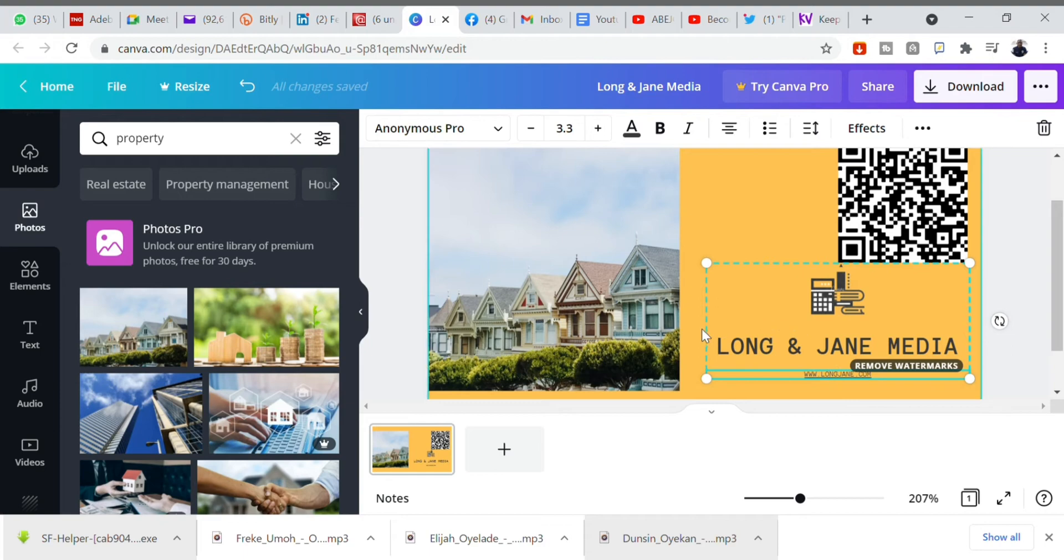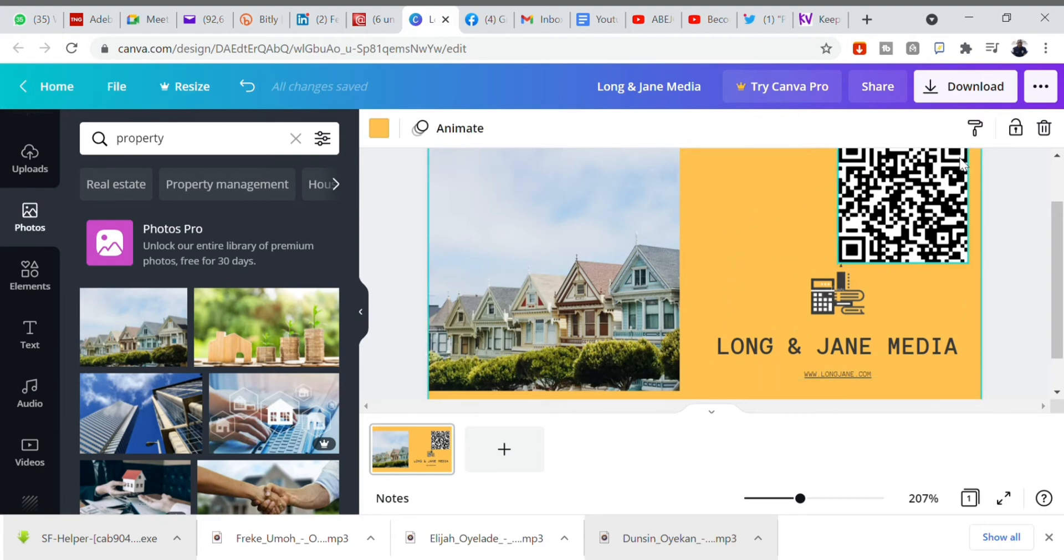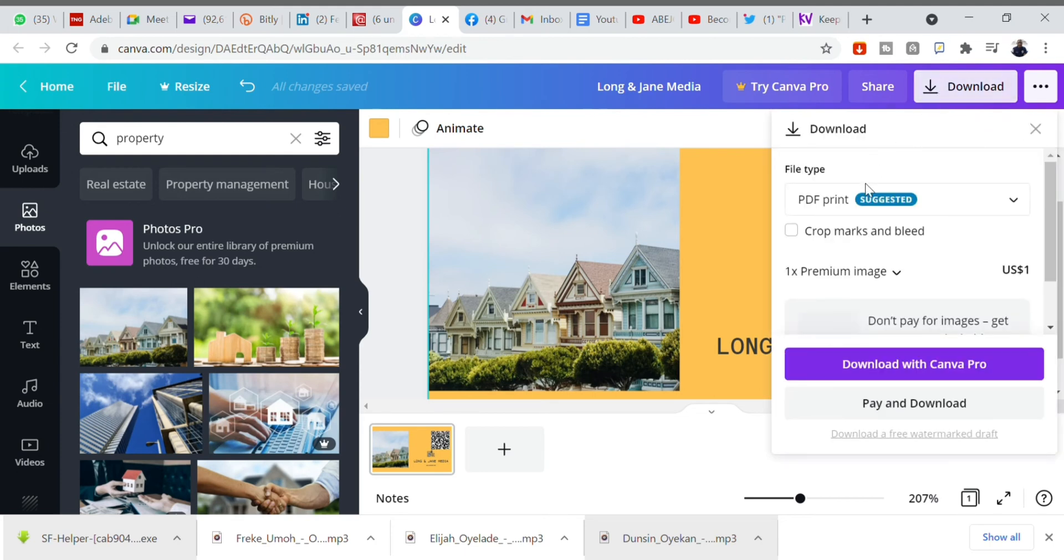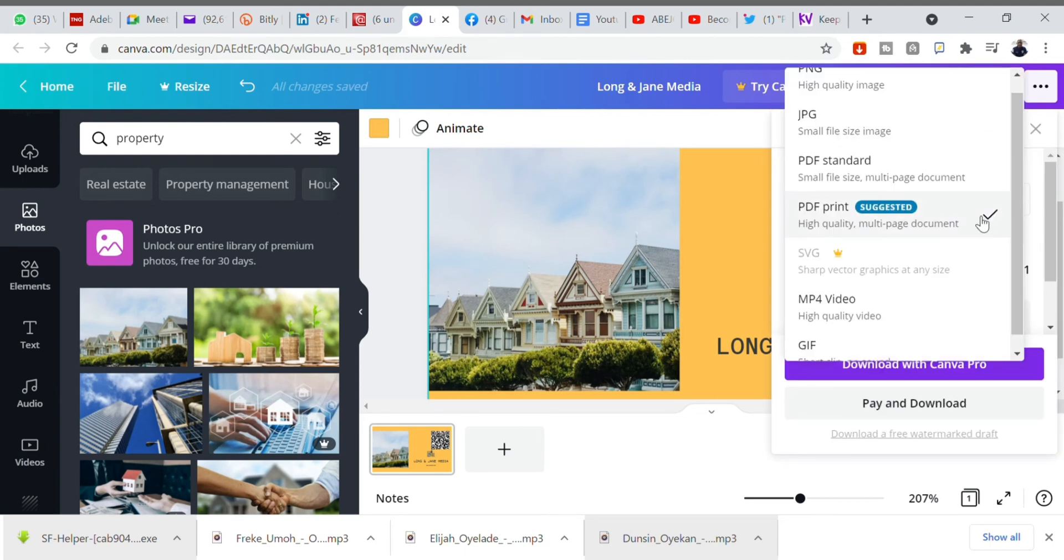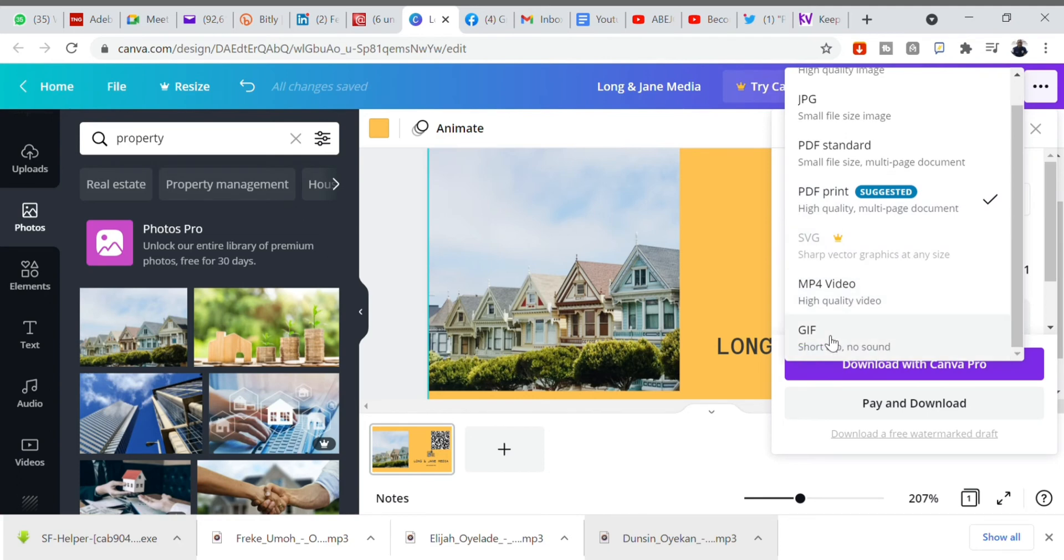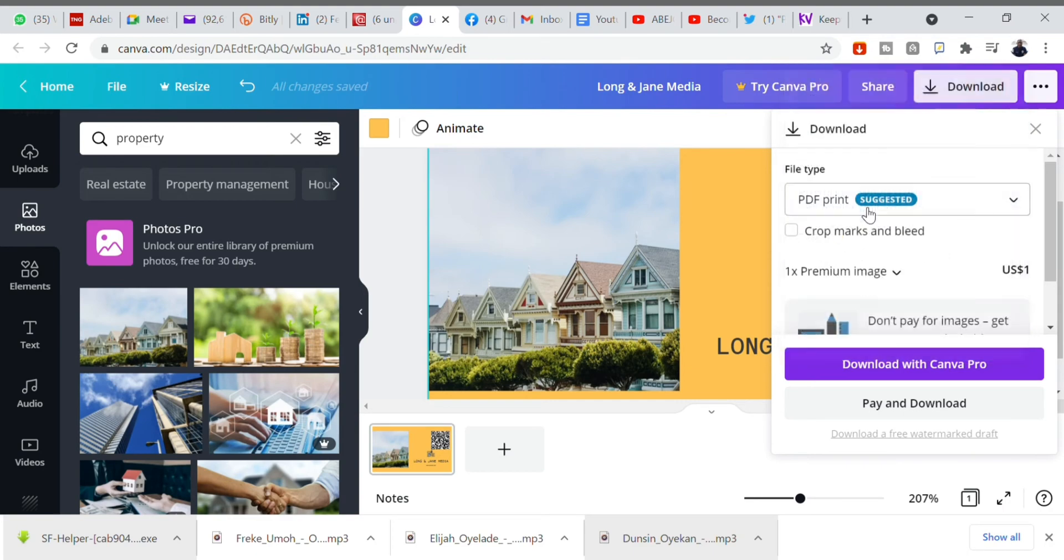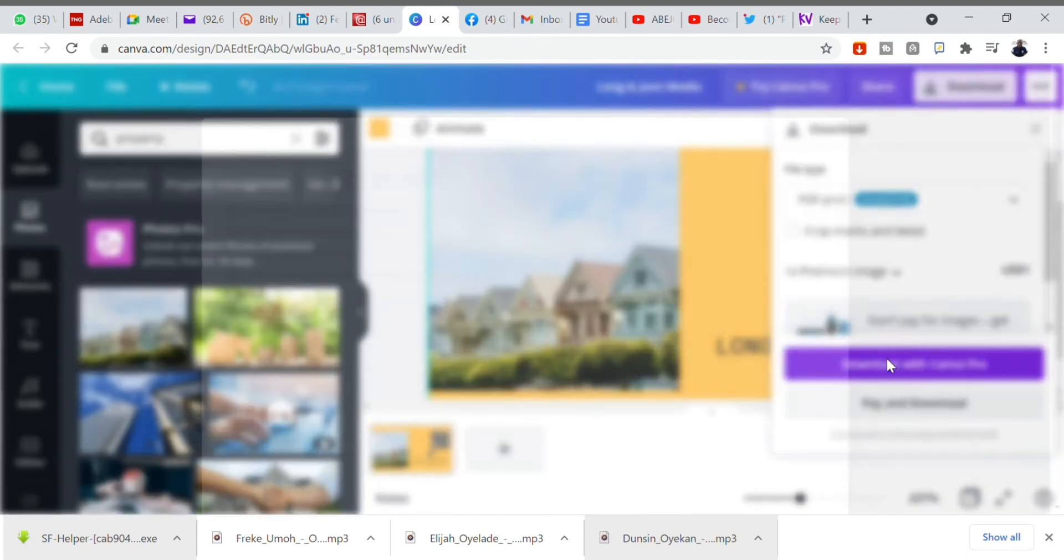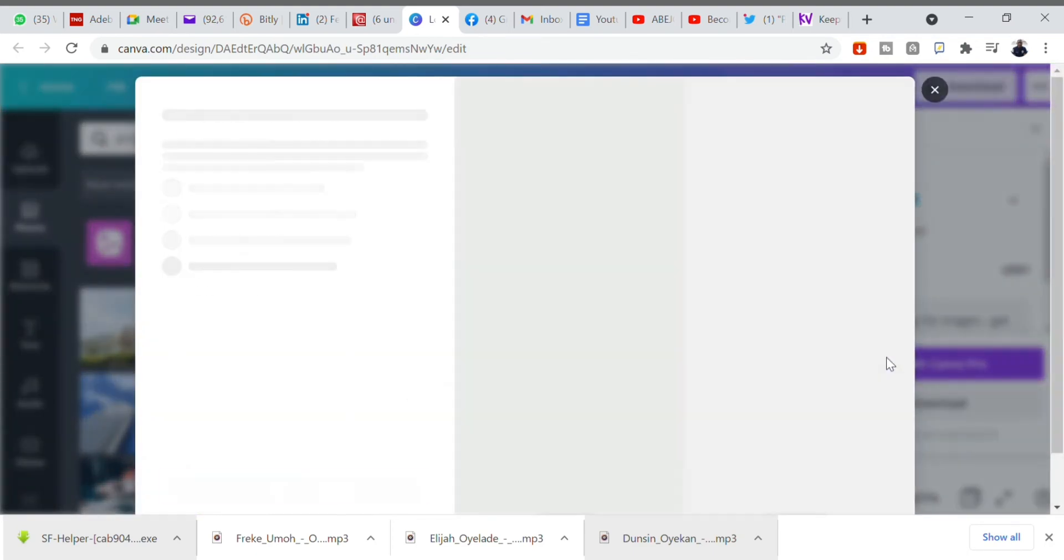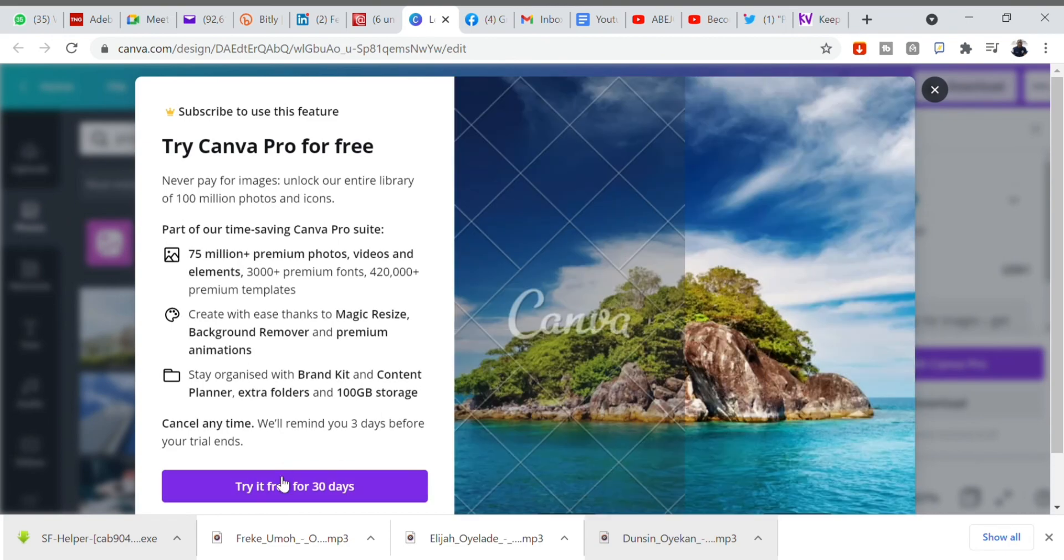With this, your e-business card is ready. Nothing more other than to adjust all the elements there and then click on download and download it if you wish to print. But if you don't wish to print it, just download it somewhere and wherever you want to send it to, send it to them as soft copy.